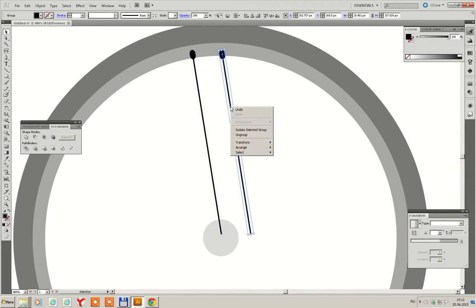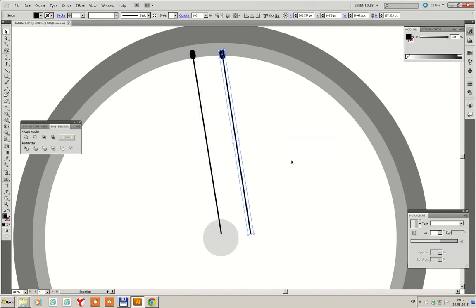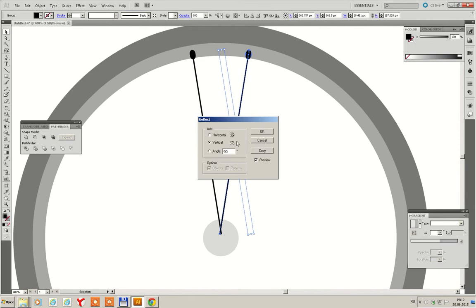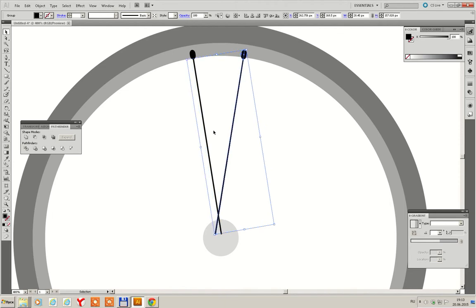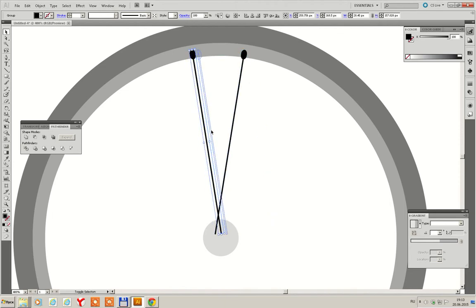Press right key. Transform. Reflect. Vertical, 90 degrees, OK. Doing something like this.